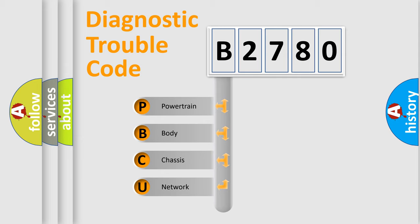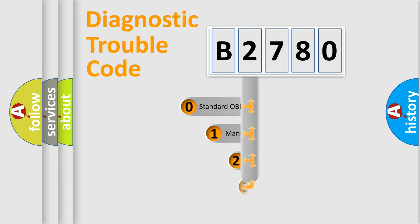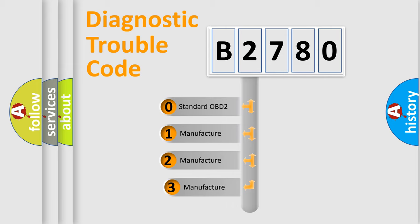We divide the electric system of an automobile into four basic units: Powertrain, Body, Chassis, and Network. This distribution is defined in the first character code.